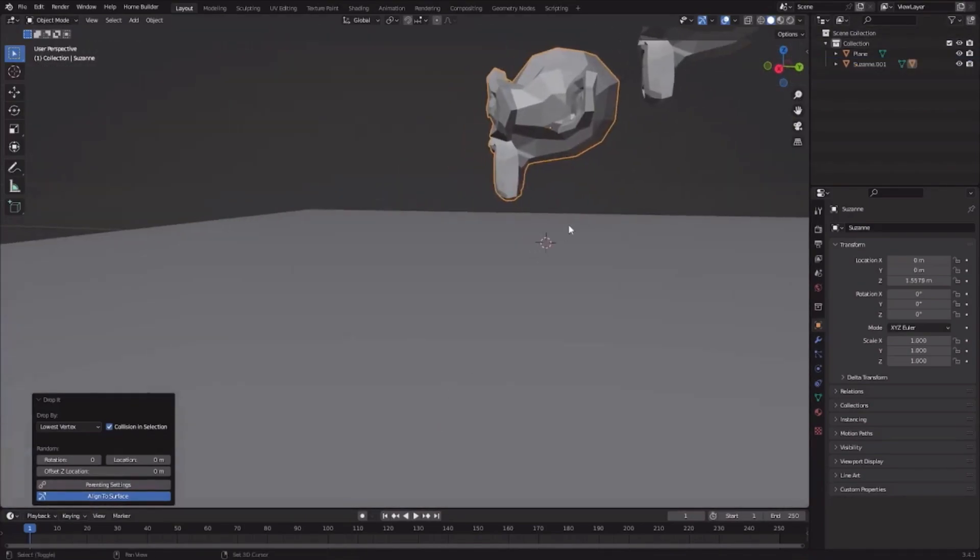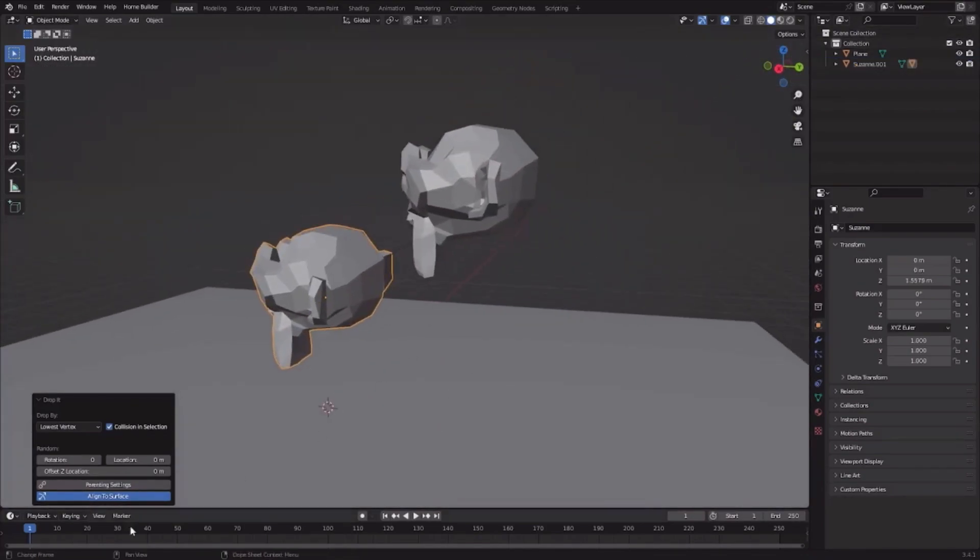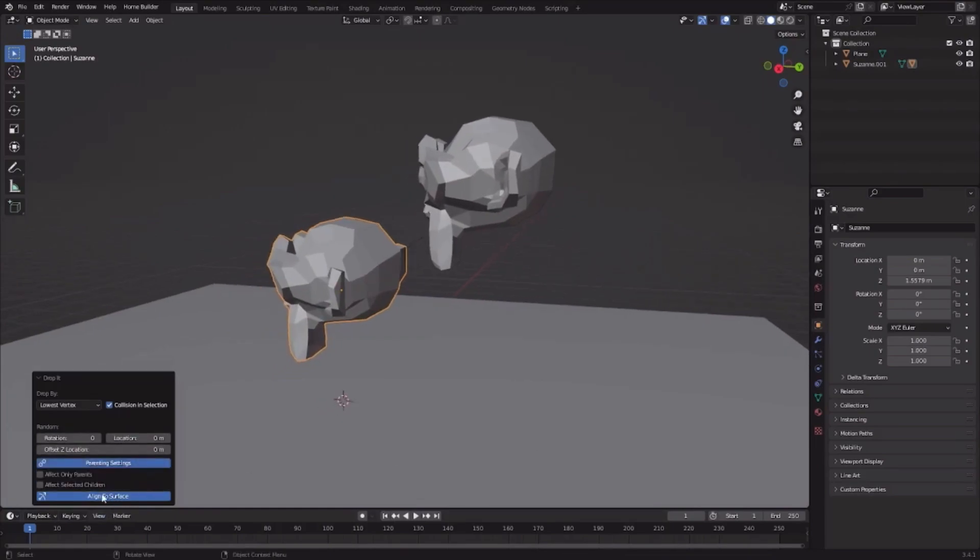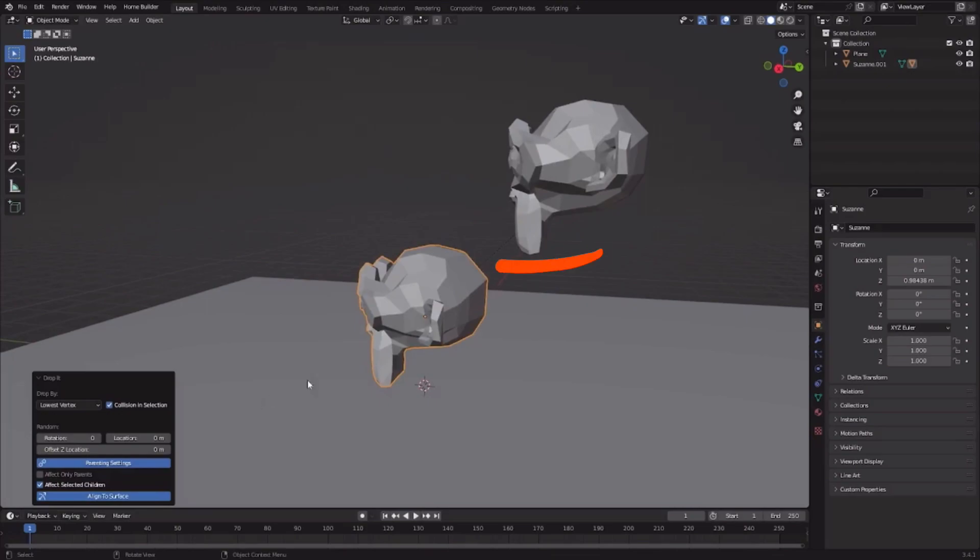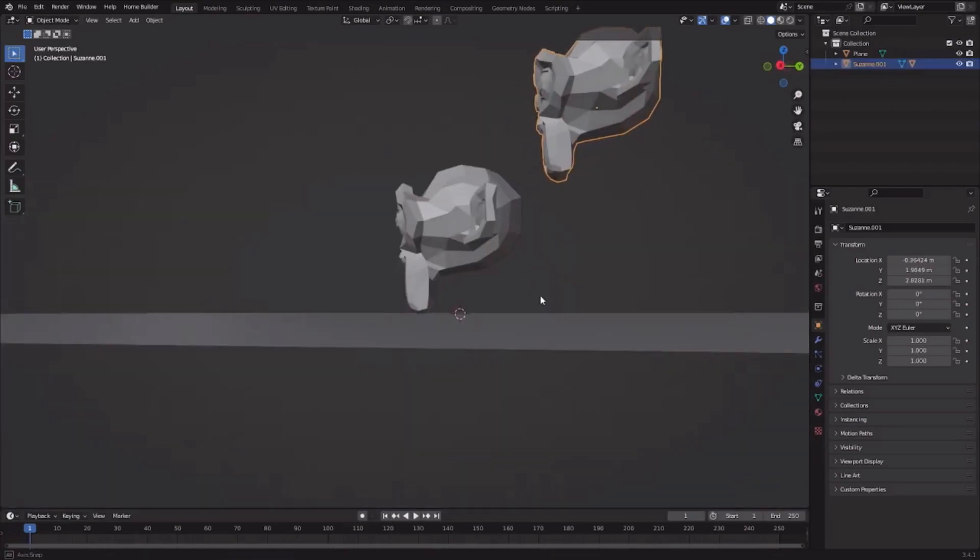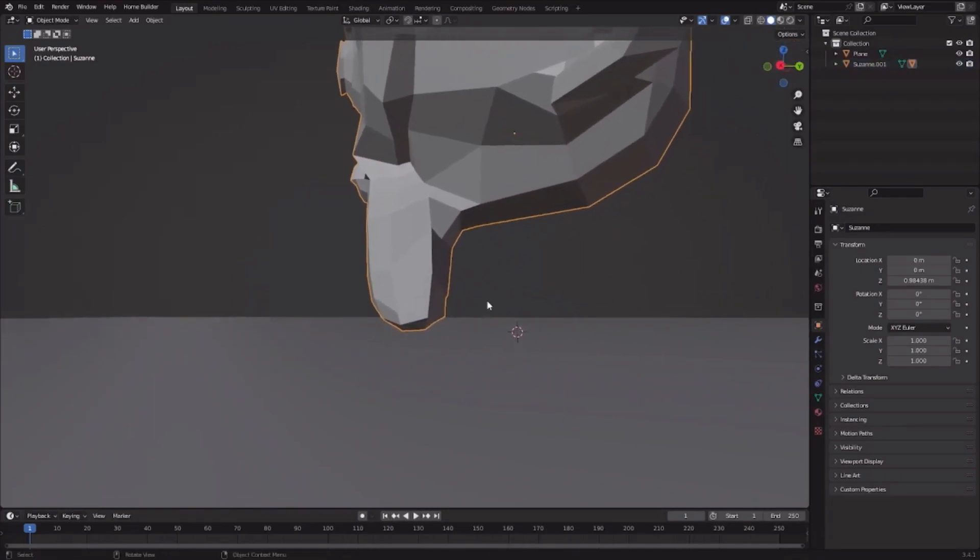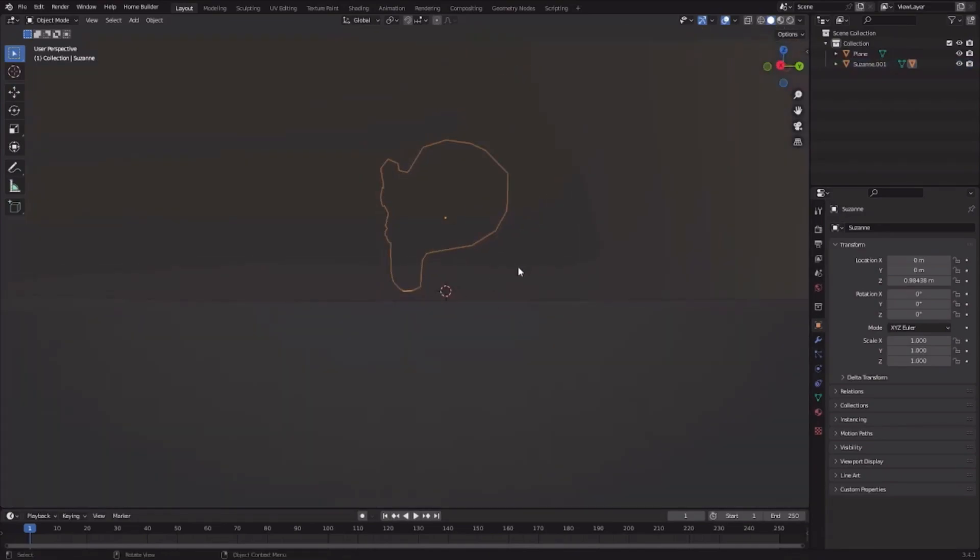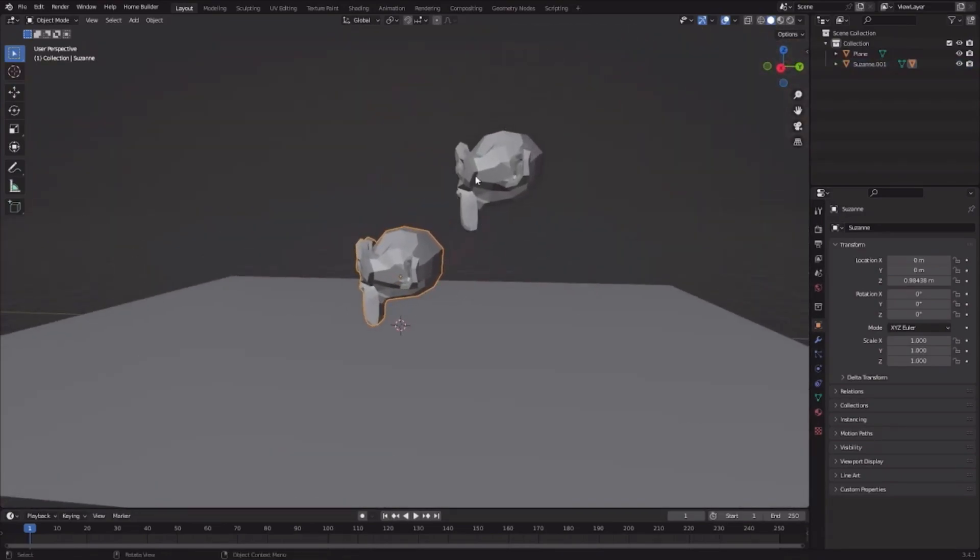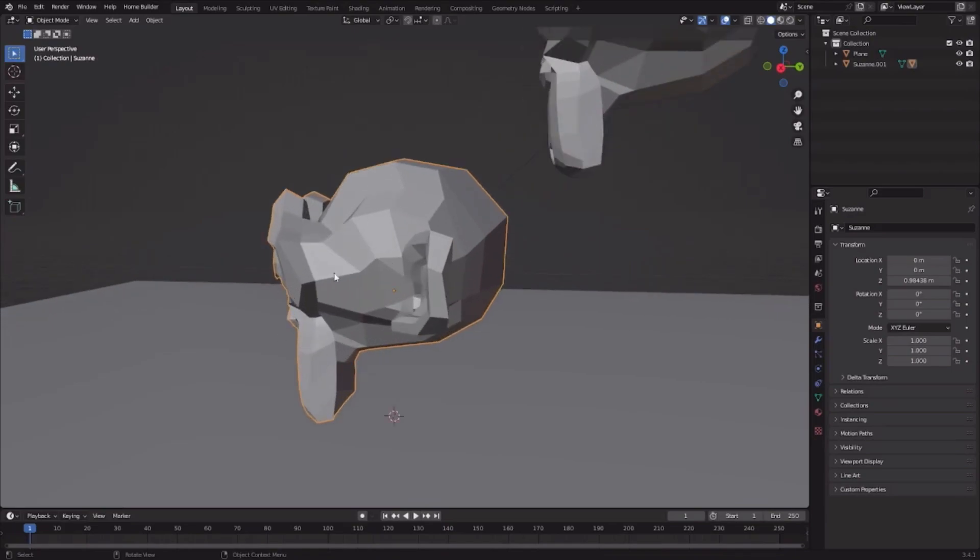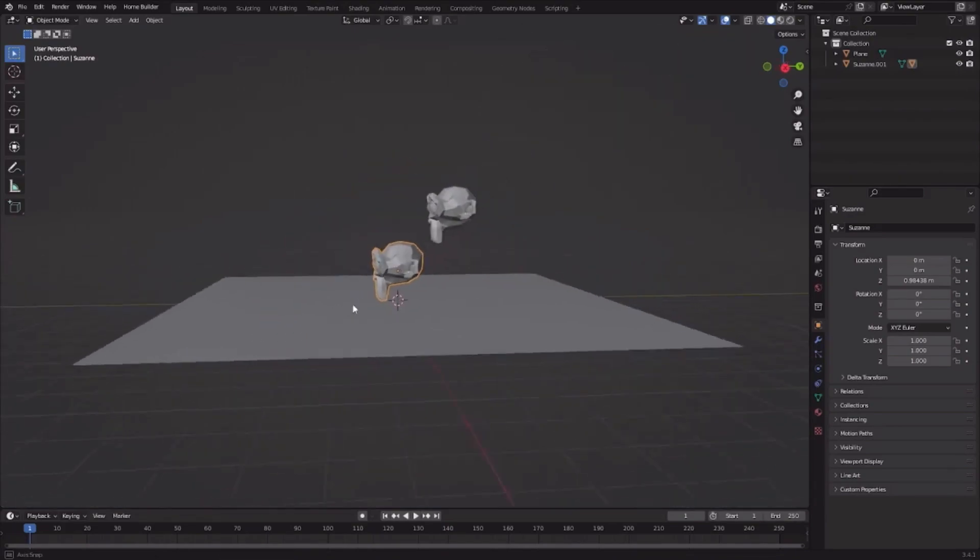If you have parented the object, then go to parenting settings and then click Affect Selected Children. So only the child or the object that is parented with the other object will be affected with this Drop It add-on.